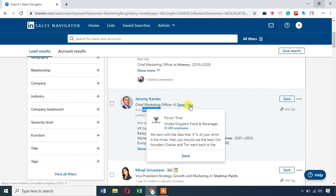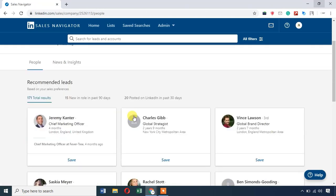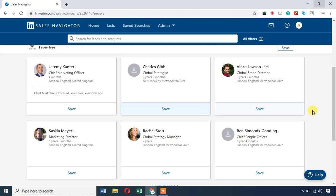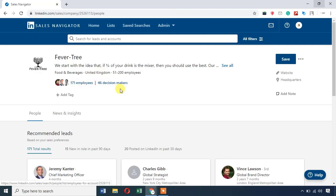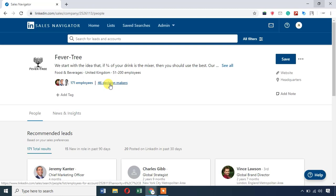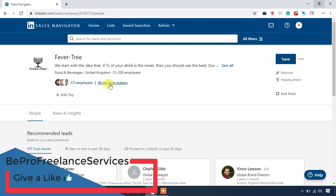For example, let's look at Fevertree — a Food and Beverage company in the UK. Jeremy Cantor is a Chief Marketing Officer who joined 4 months ago at Fevertree, located in London, England, United Kingdom. This is a simple research result. For this company I work in, you can get a lot of in-depth results. The company has 171 employees and 40 decision-makers — employees and decision-makers are different.